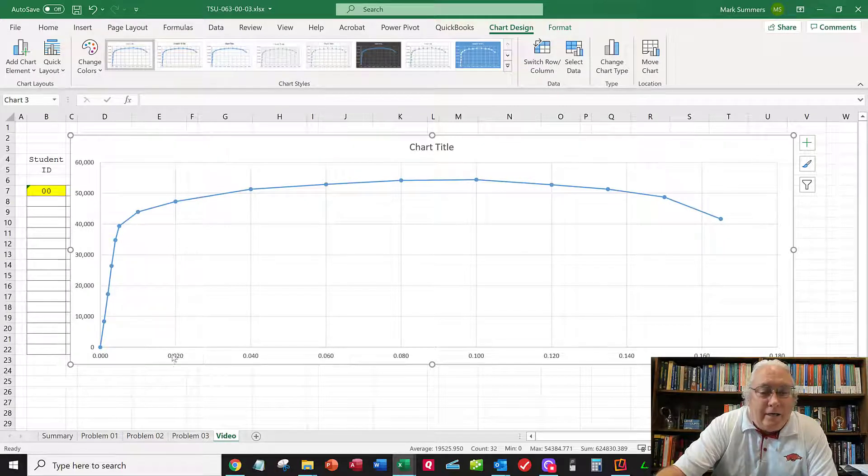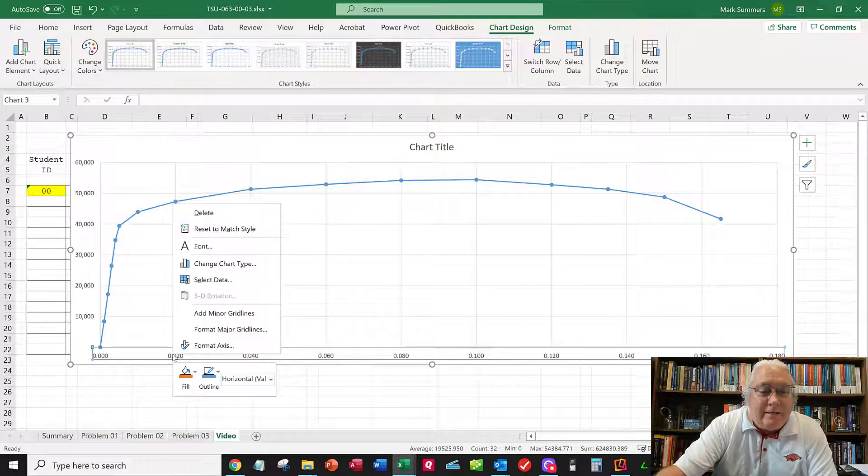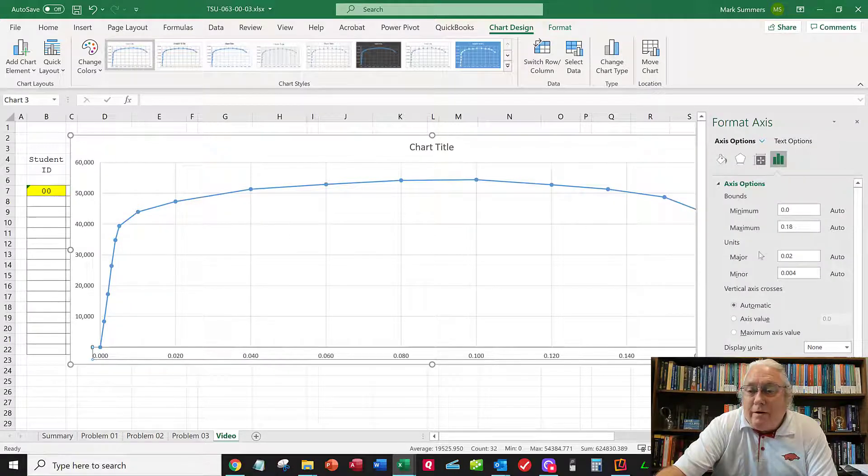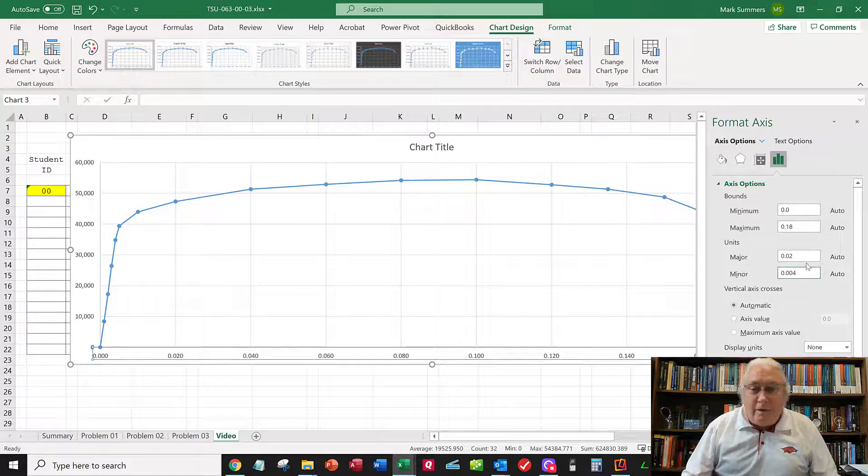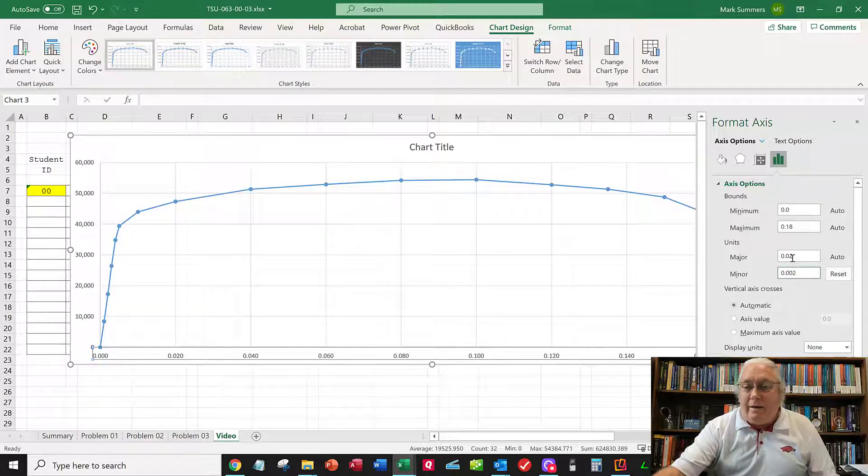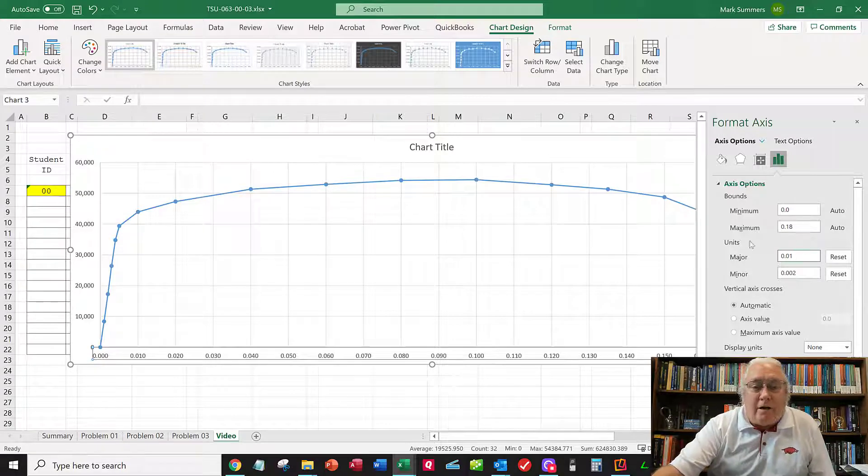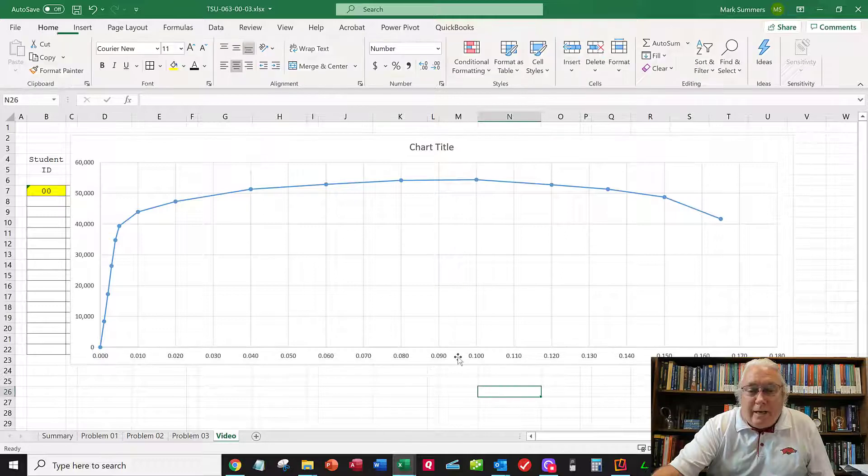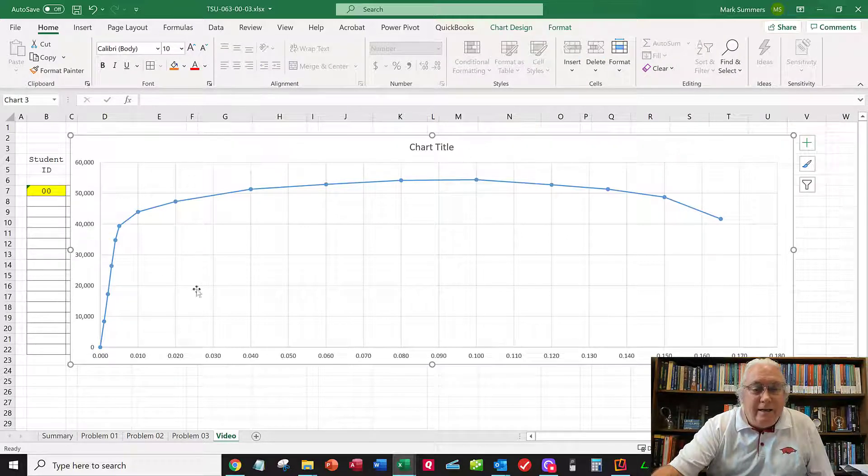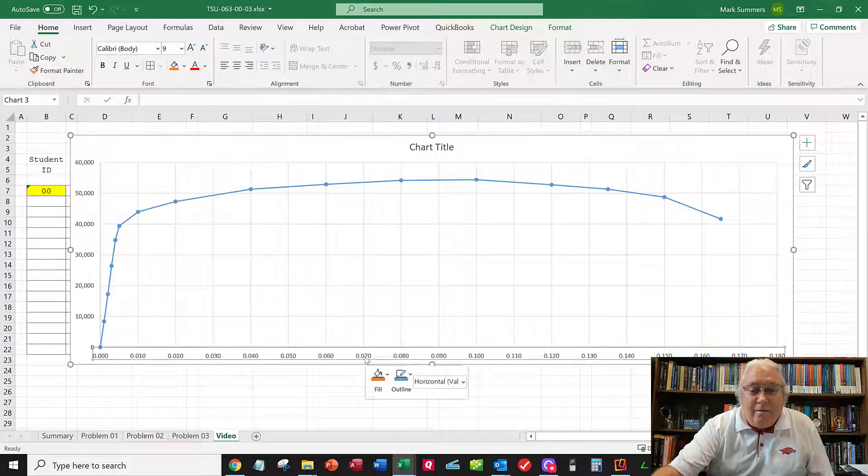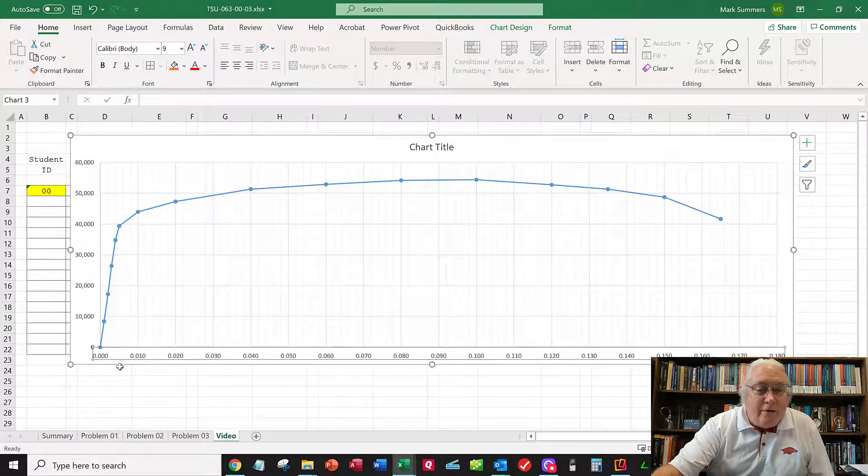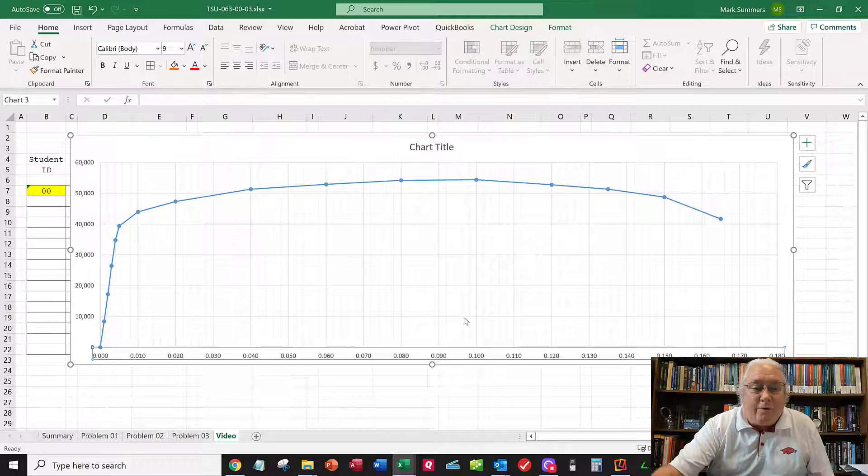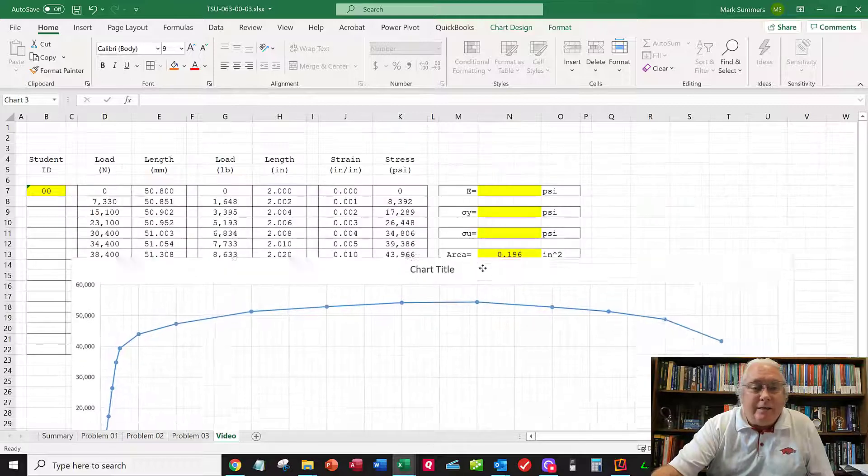I can change these axes. I want minor grid lines so I can do my 0.2% offset rule. Let me format the axis and add minor grid lines. There we go. Now I can see what's going on better.